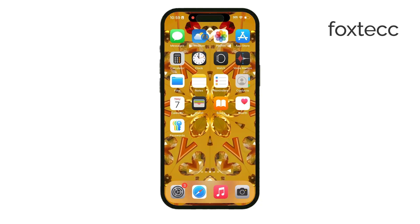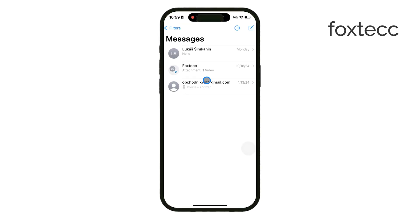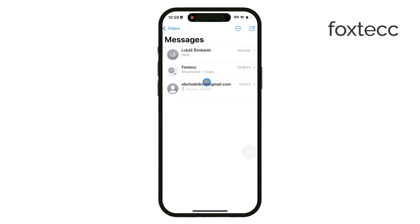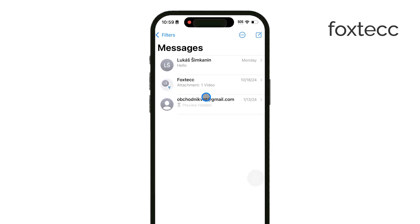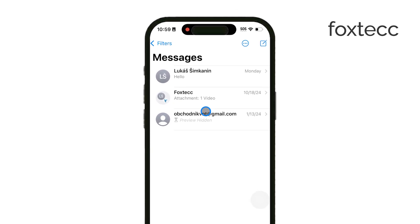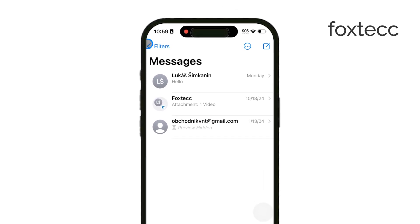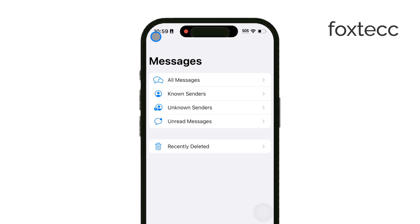If you're someone who gets a lot of messages from businesses or people who aren't in your contacts, this feature can make it much easier to keep track of your personal messages. When you enable Filter Unknown Senders, your Messages app will split incoming messages into two categories: your main inbox will be reserved for people you know, while a separate list will hold any messages from unknown senders.